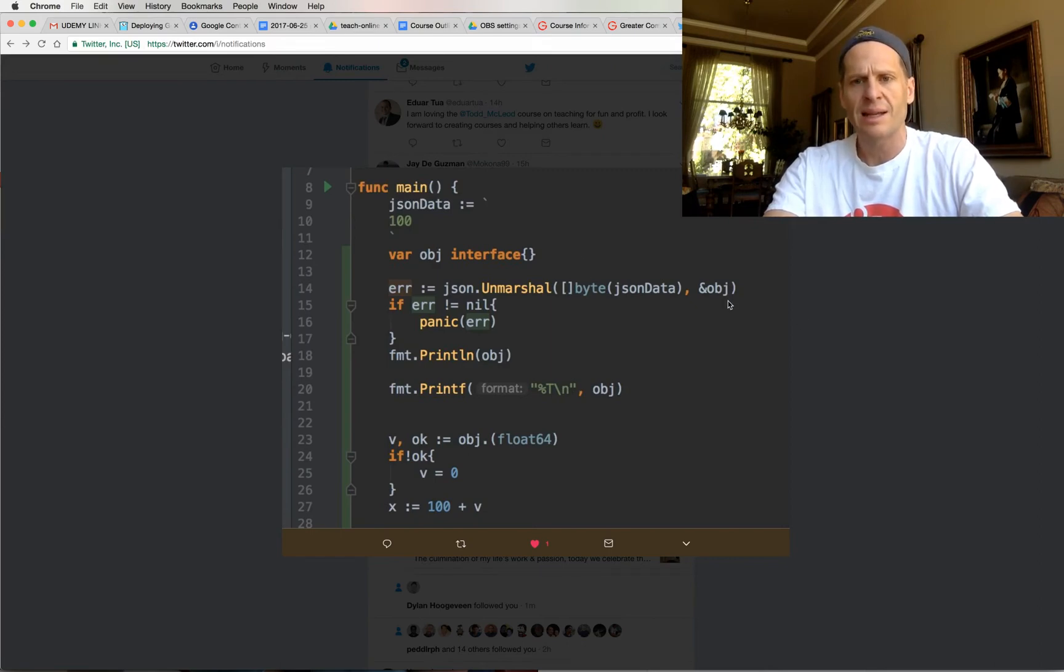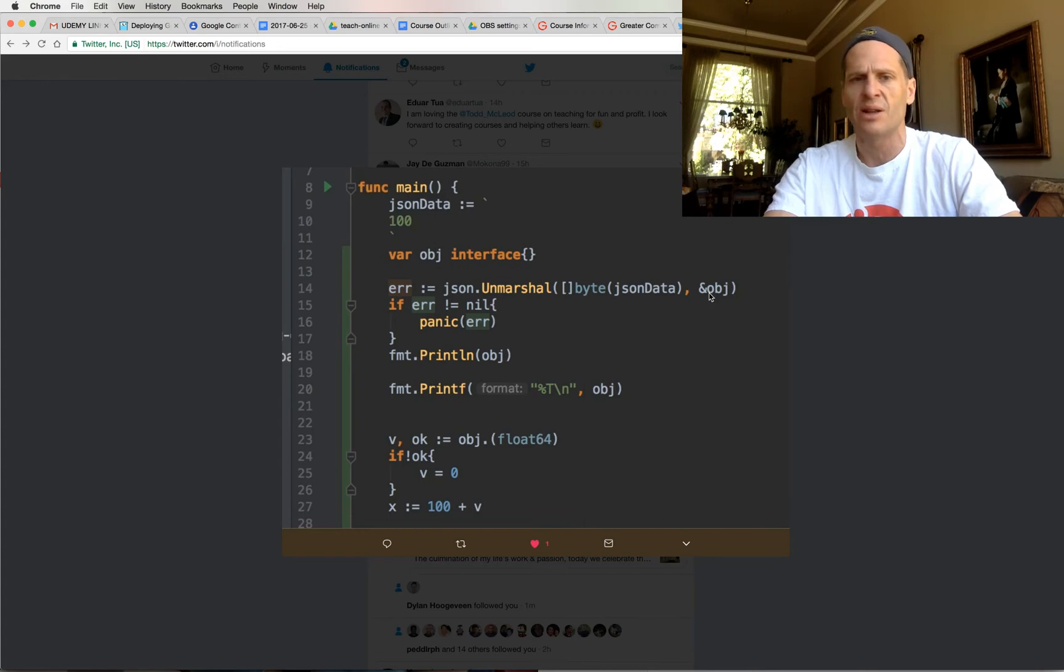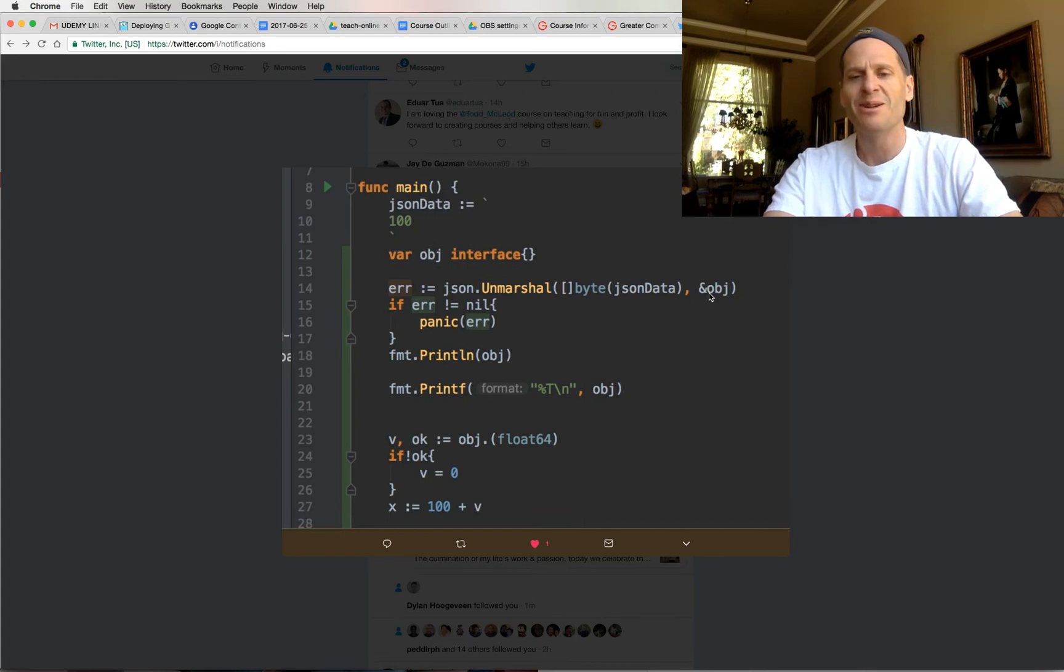Last thing I would say about this code is I am not sure if you could take the address of an empty interface. So let me know, just like say yes, you can. It totally worked. So let me know your thoughts on that when you run this code.